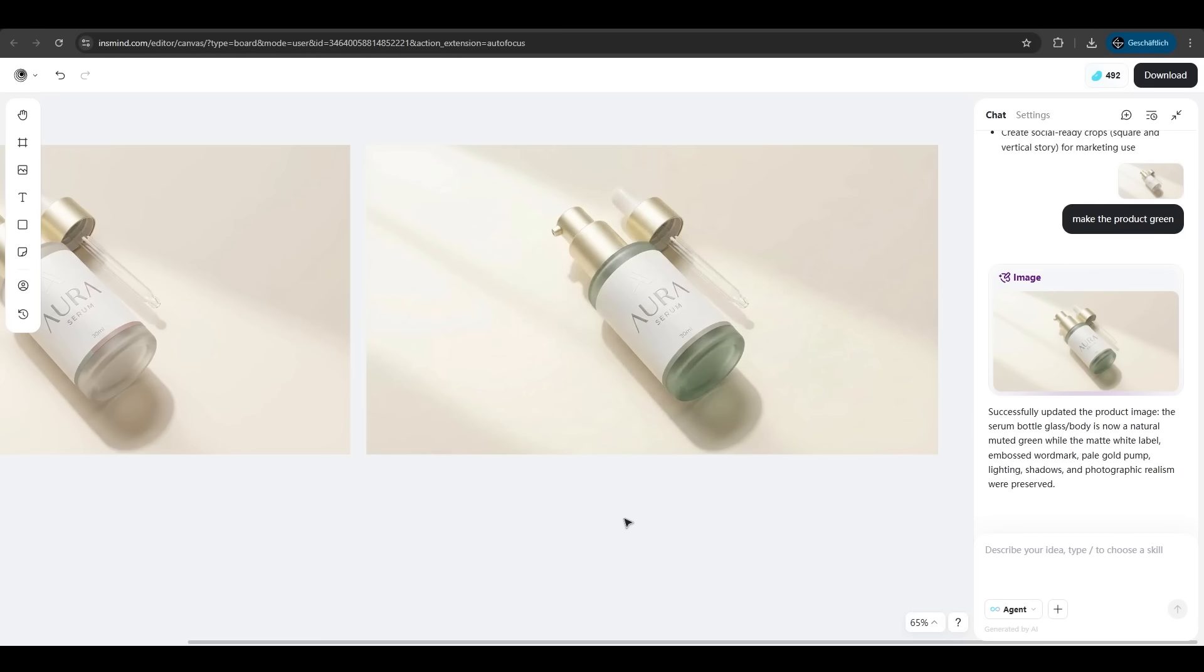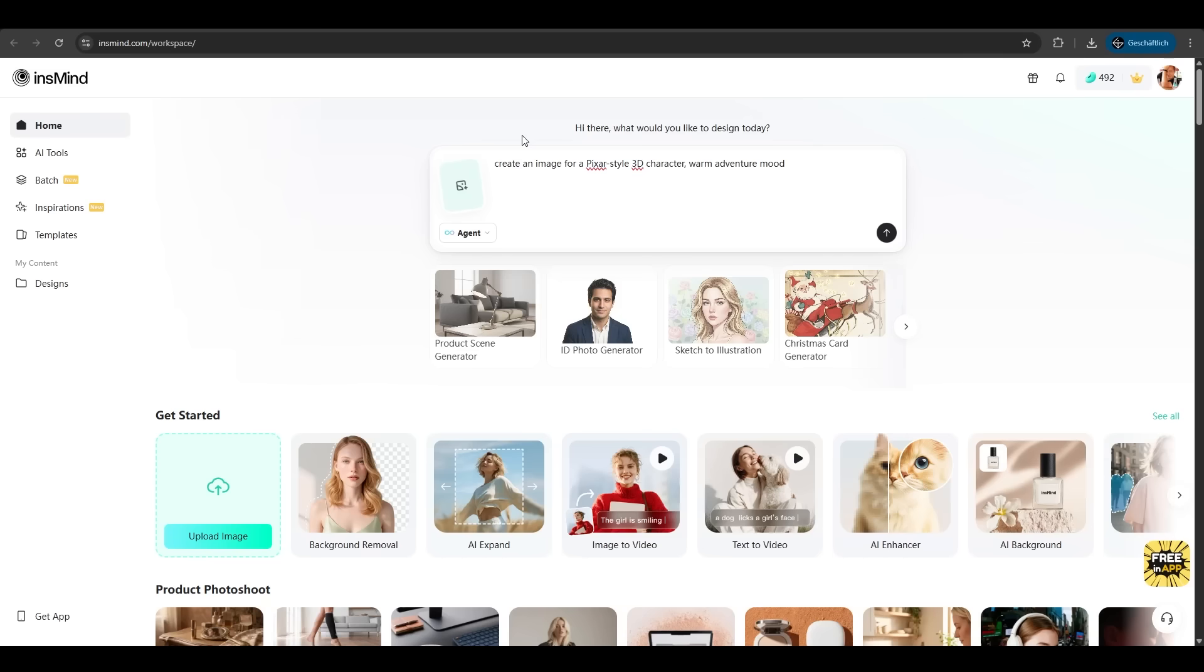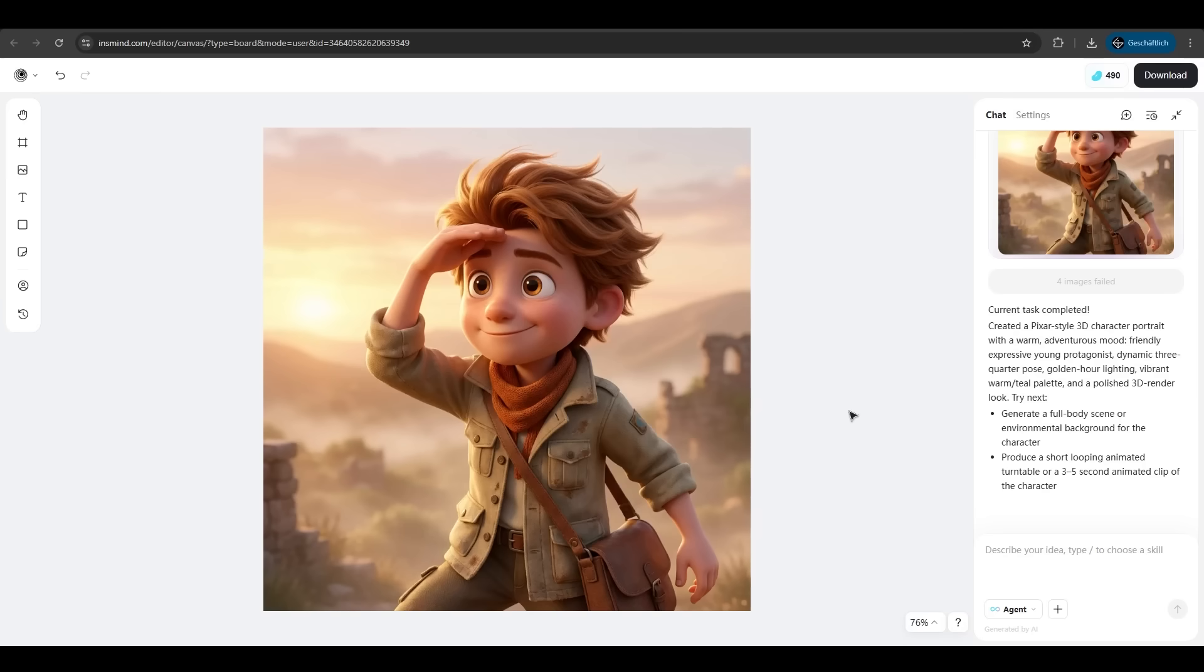We could also generate now a full video script here for a commercial video but that's fine for now. We go back. We want to generate an image for a pixel style 3D character. Let's hit it. That's just awesome. A little prompt and we got this. High quality, no deformation.